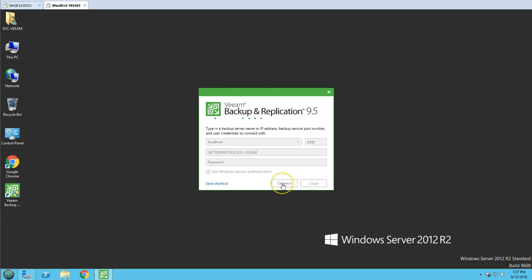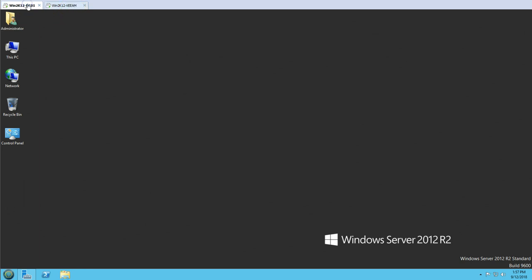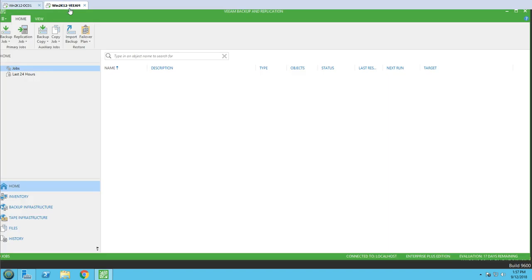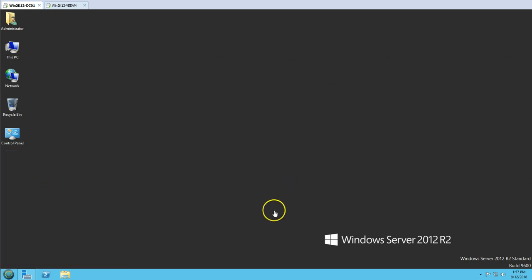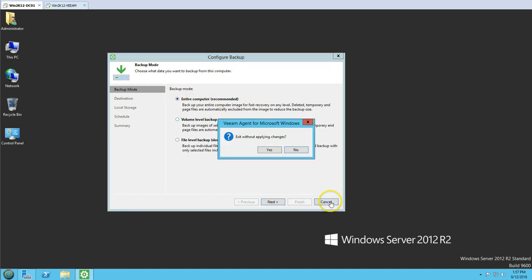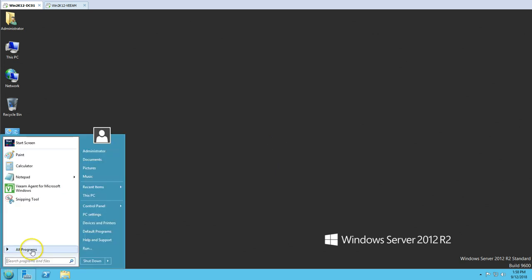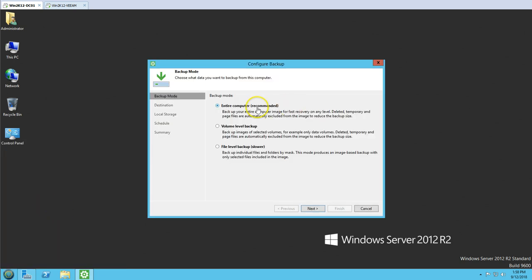I'm going to connect the Veeam Backup and Replication console. This is the Veeam Backup and Replication console. In the last video we installed Veeam Agent for Microsoft Windows, and I'm going to use this tool to take the backup of the physical server. If I click here or go to Tools, we have a 'Configure Backup' option which gives you the configuration screen.